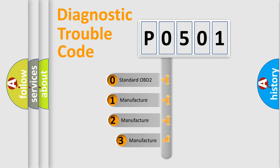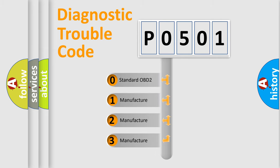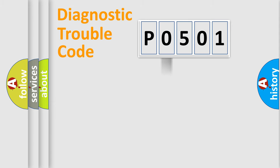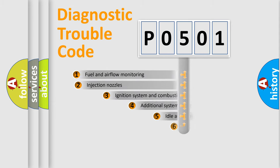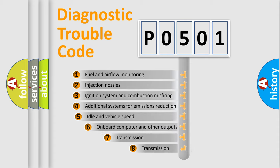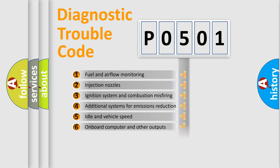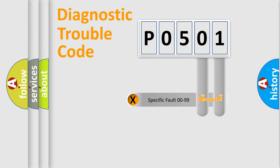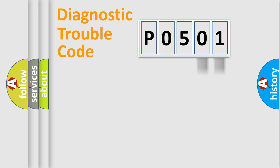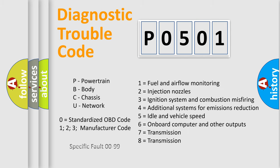If the second character is expressed as zero, it is a standardized error. In the case of numbers one, two, three, it is a more prestigious expression of the car specific error. The third character specifies a subset of errors. The distribution shown is valid only for the standardized DTC code. Only the last two characters define the specific fault of the group. Let's not forget that such a division is valid only if the other character code is expressed by the number zero.